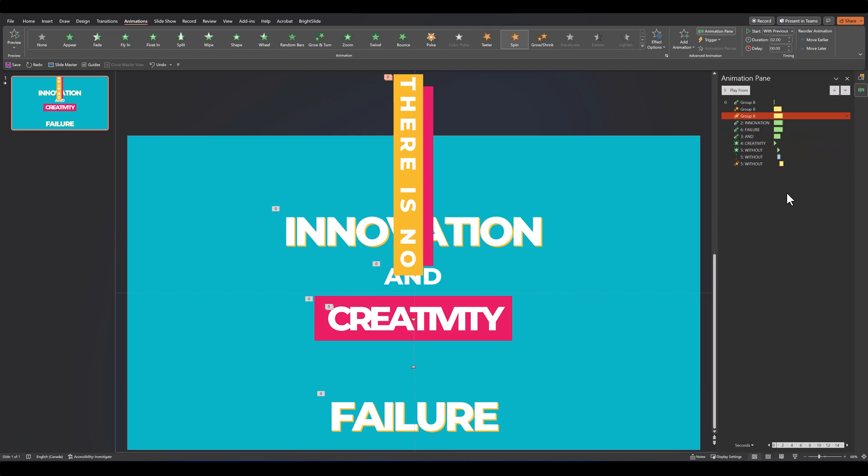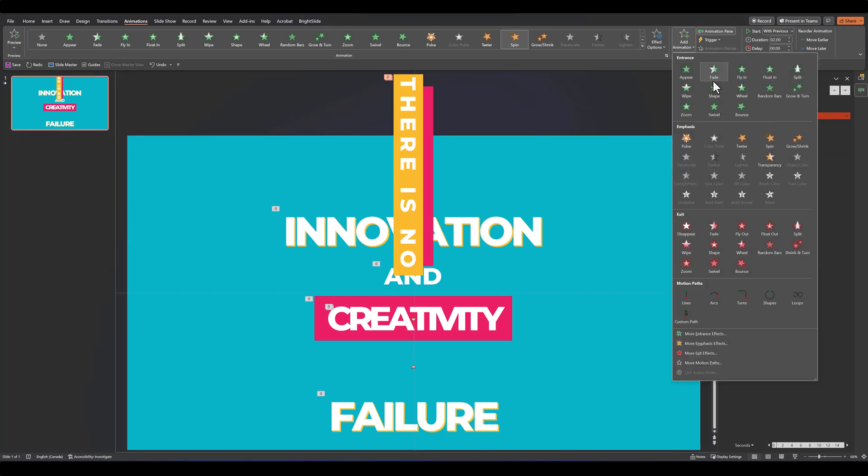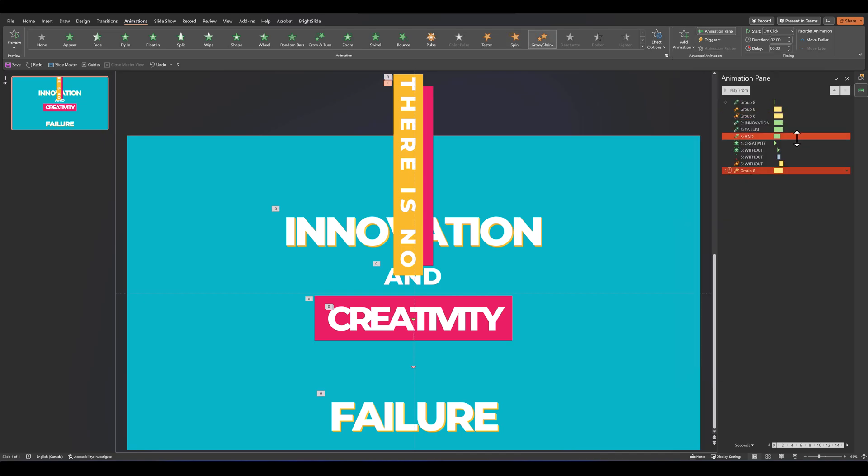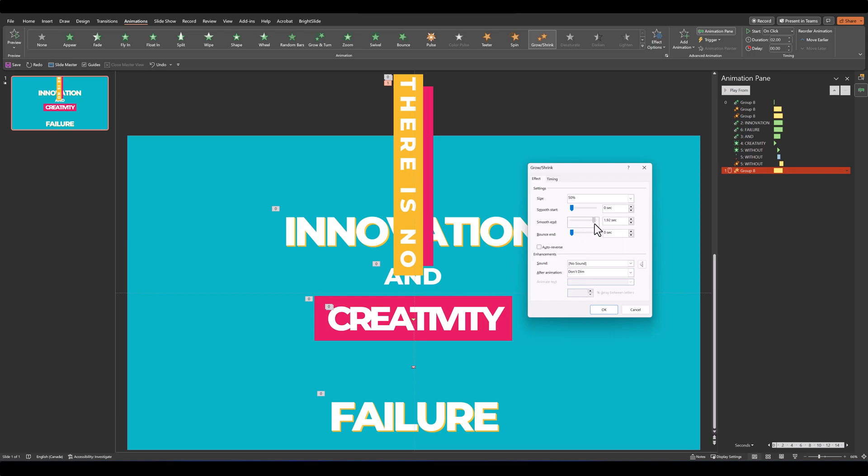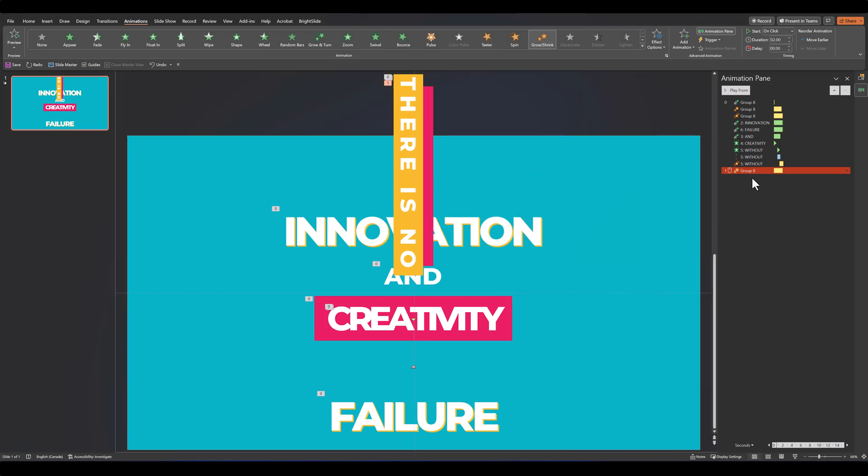The duration will remain at two seconds. And for one final touch, go back to add animation again, select grow-shrink, go over to your effect options, this time change this to 50 percent, increase your smooth end, click OK, drag it up, set with previous, decrease your duration to 0.75, and increase the delay to 0.75 as well.